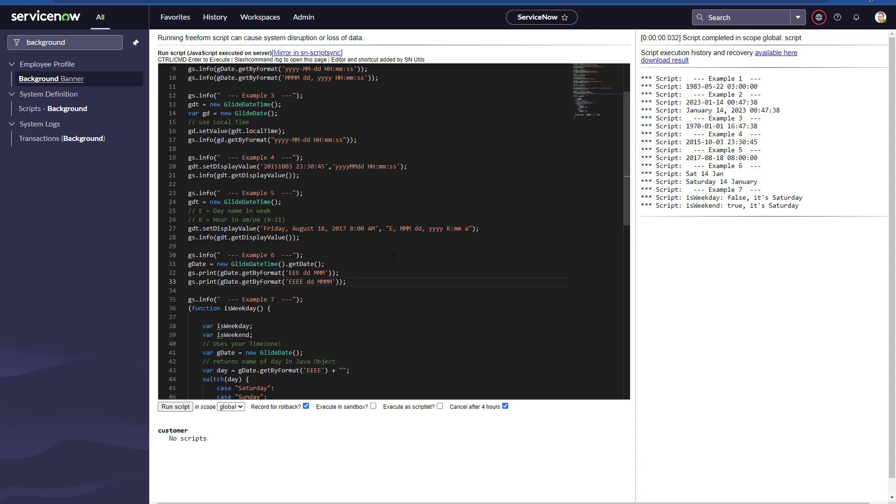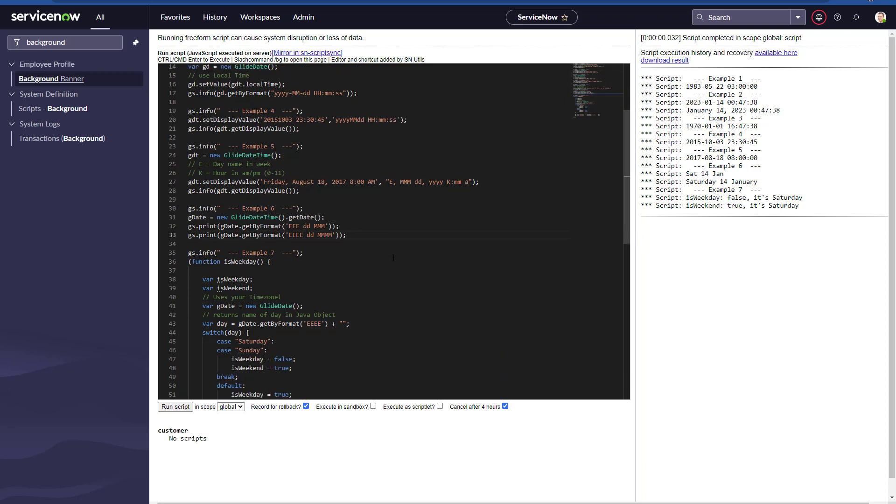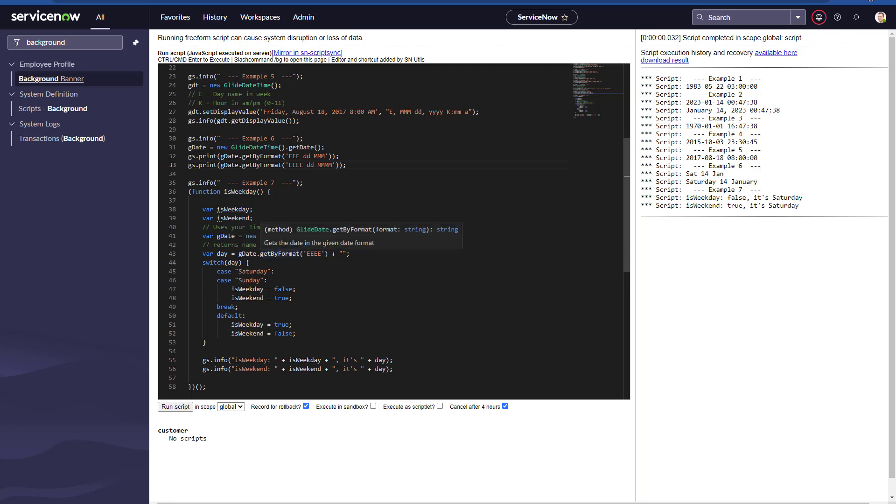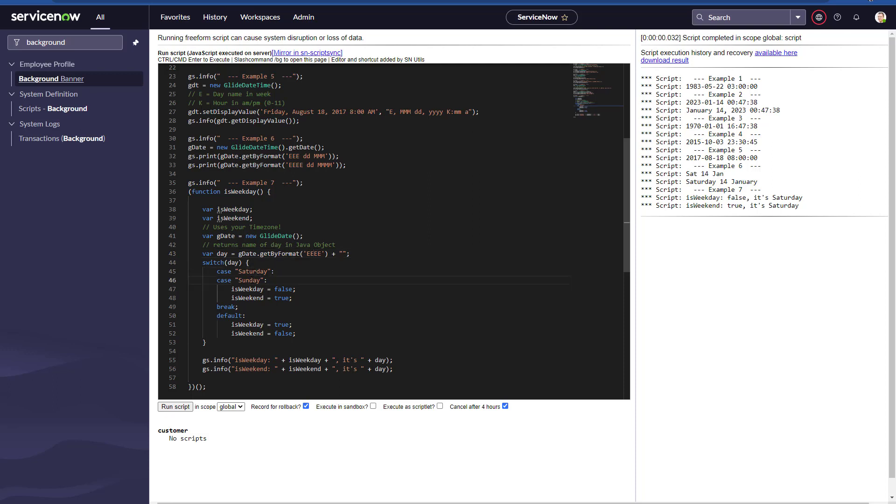Example number seven is something very cool that most people would want to know and understand: how can we determine if a given date is a weekday or a weekend, Saturday or Sunday, or is it Monday to Friday? With this simple code, you can actually know that through the GlideDate. We can get the format by using the name of the day in the week, so we get the name, we use a switch. If it's Saturday or Sunday, then we say is_weekend = true, or is_weekday = false.